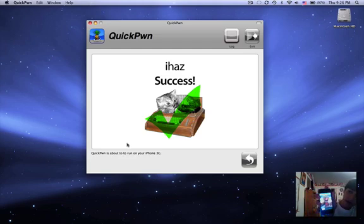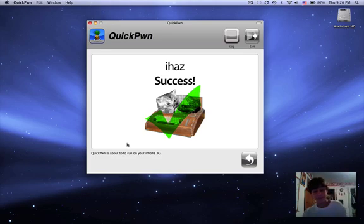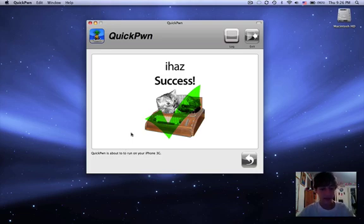So thank you very much. Thank you for watching. If you have any questions, feel free to ask.